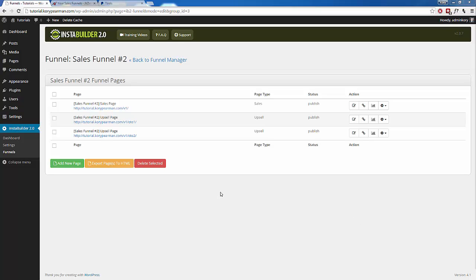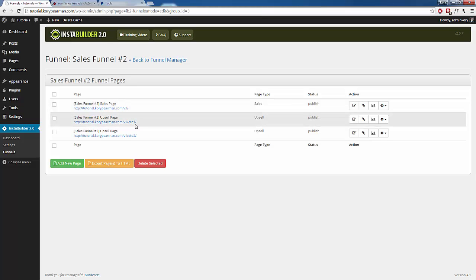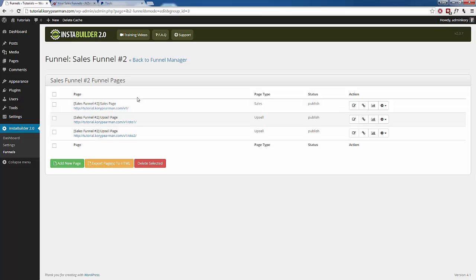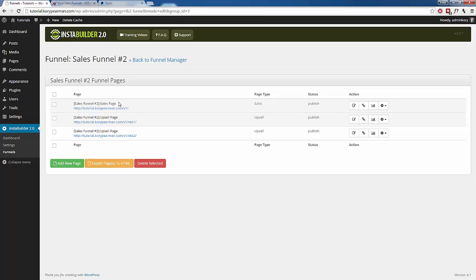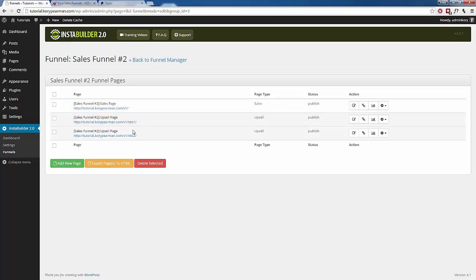Here we are inside the funnels feature, and right now I have my funnel created. I have a sales page and two upsell pages. I need to get all of these pages interlinked together so that when someone buys my product, they get redirected to my upsell, and if they buy my upsell, they get redirected to my next upsell. That's what we need to set up first.